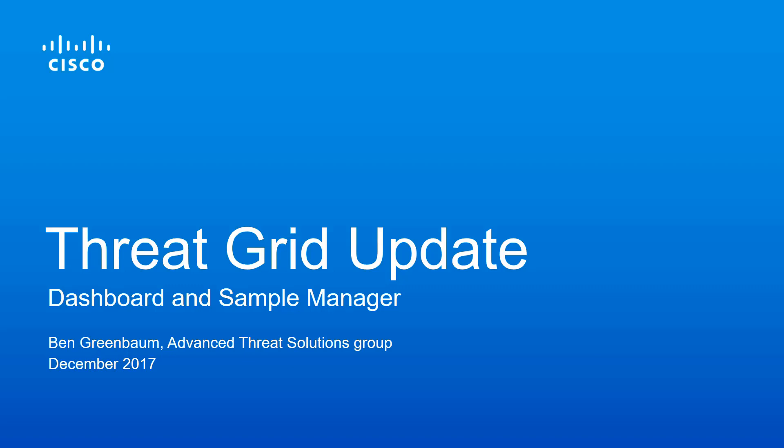ThreatGrid is Cisco's advanced automated malware analysis and threat intelligence system. Cisco's advanced threat solutions engineering team is constantly adding new functionality and features to this powerful tool, but this recent update is worth a closer look.